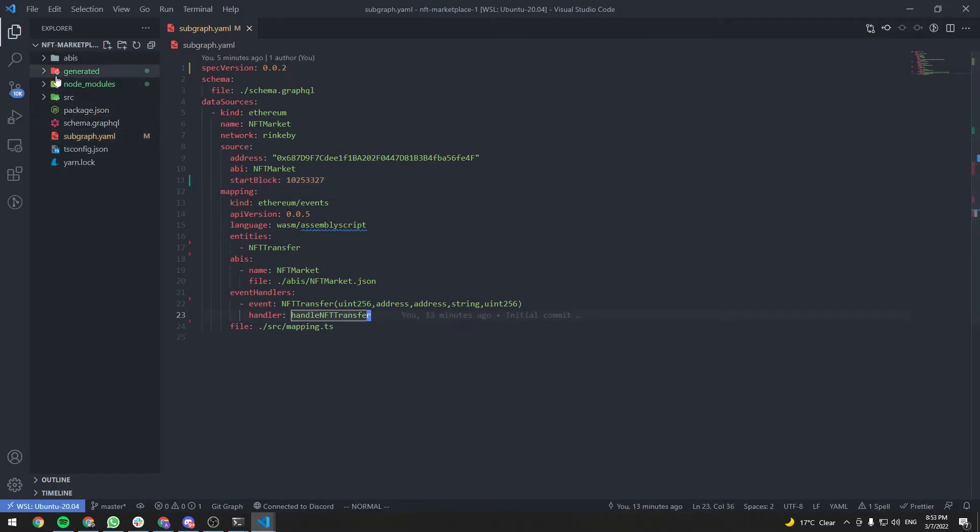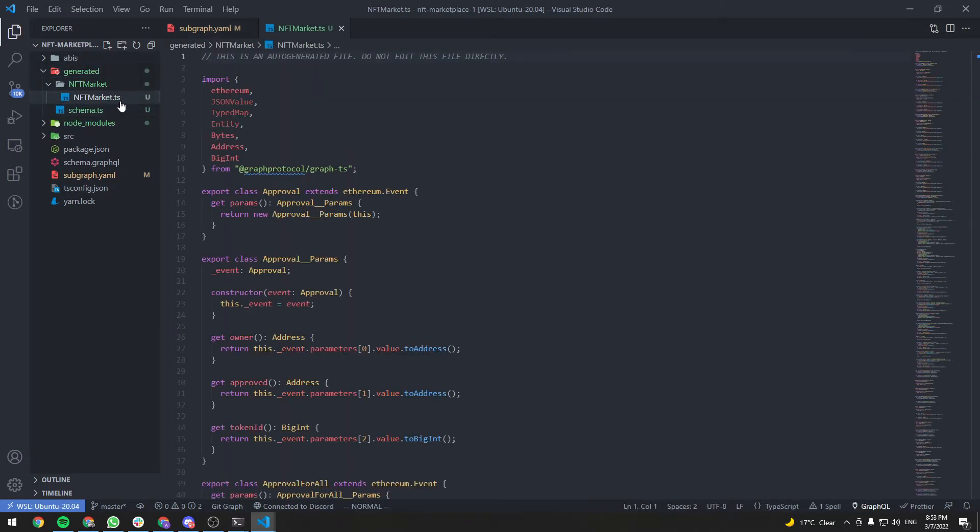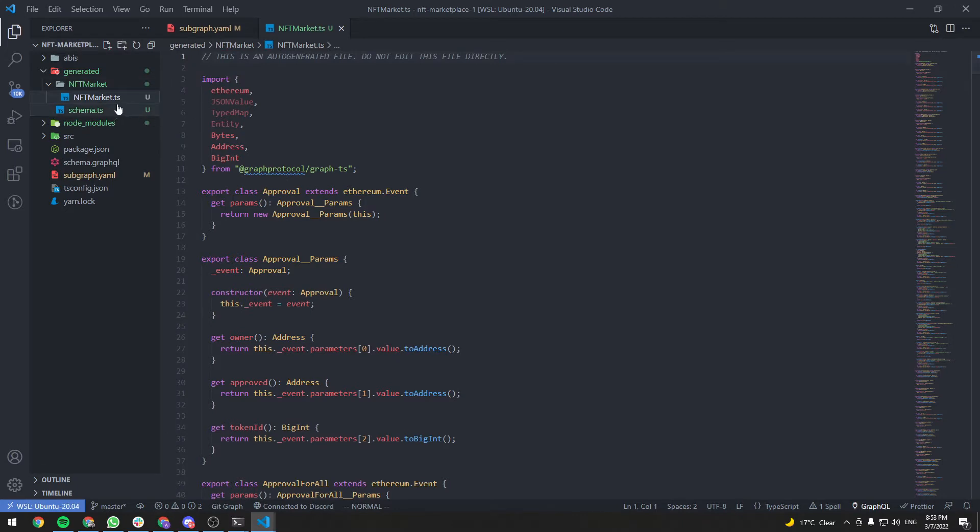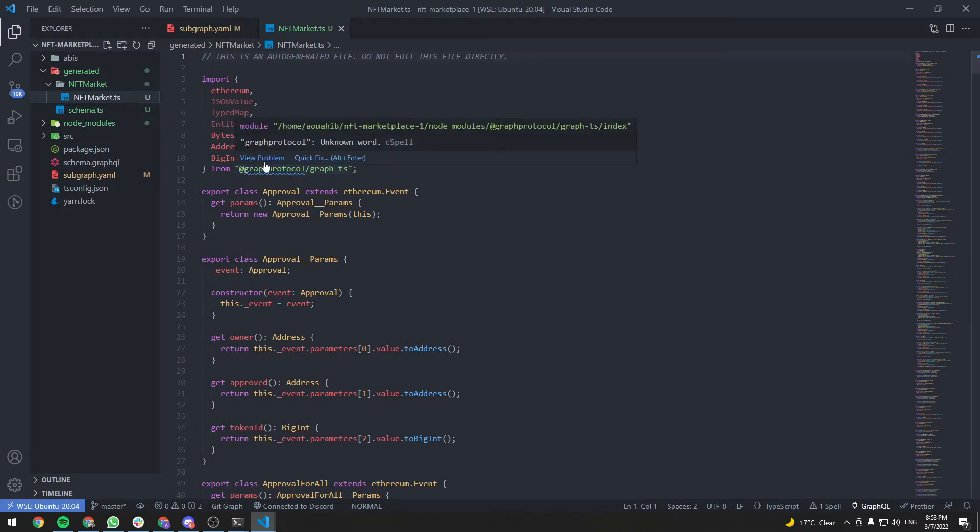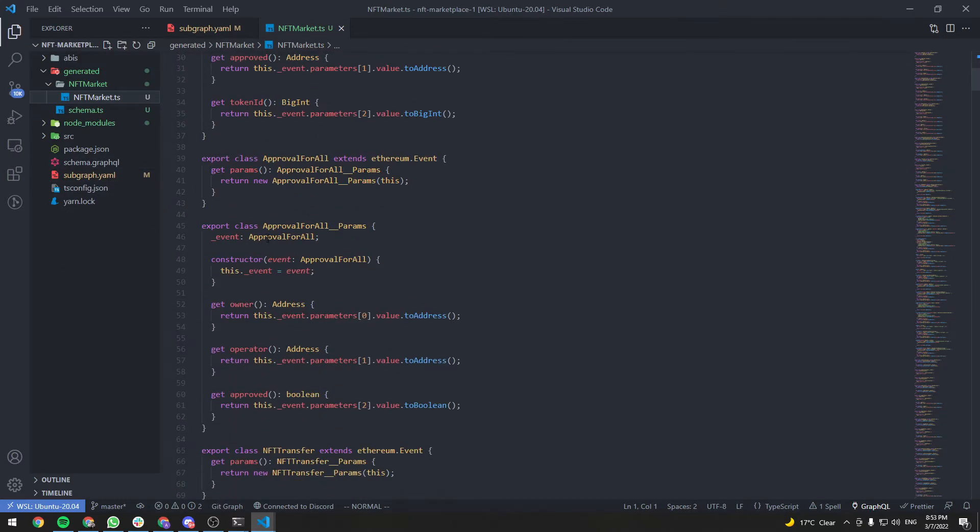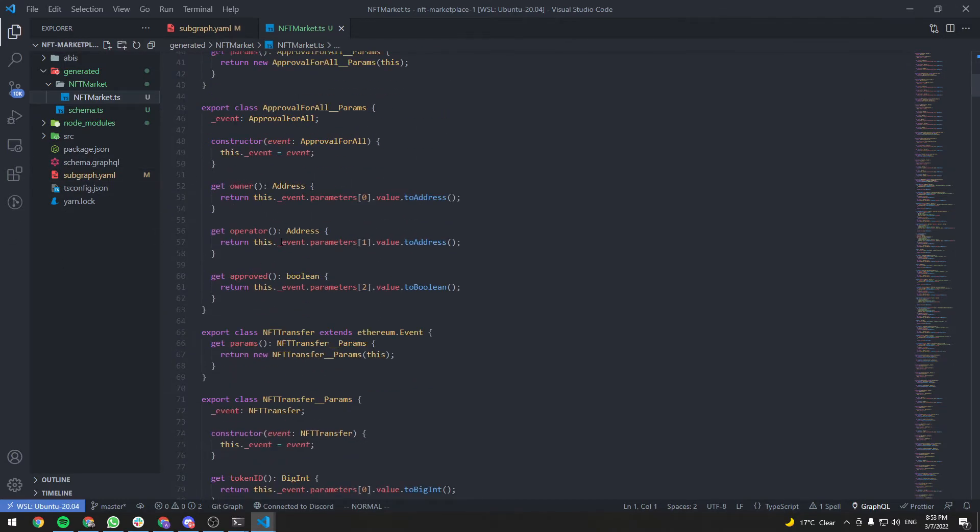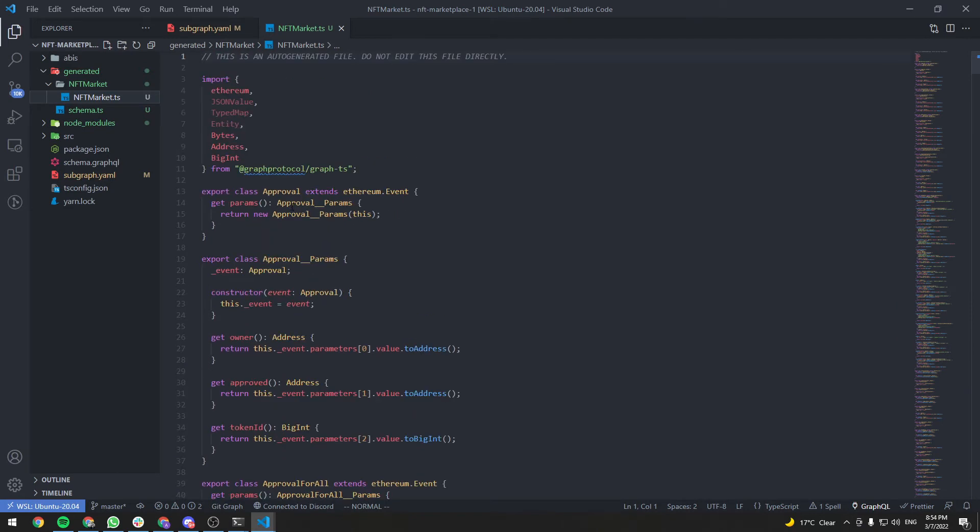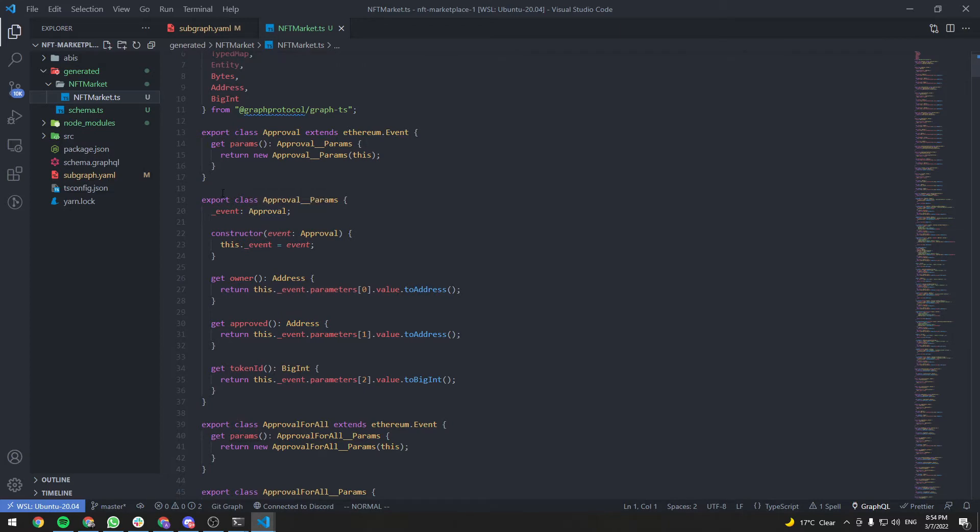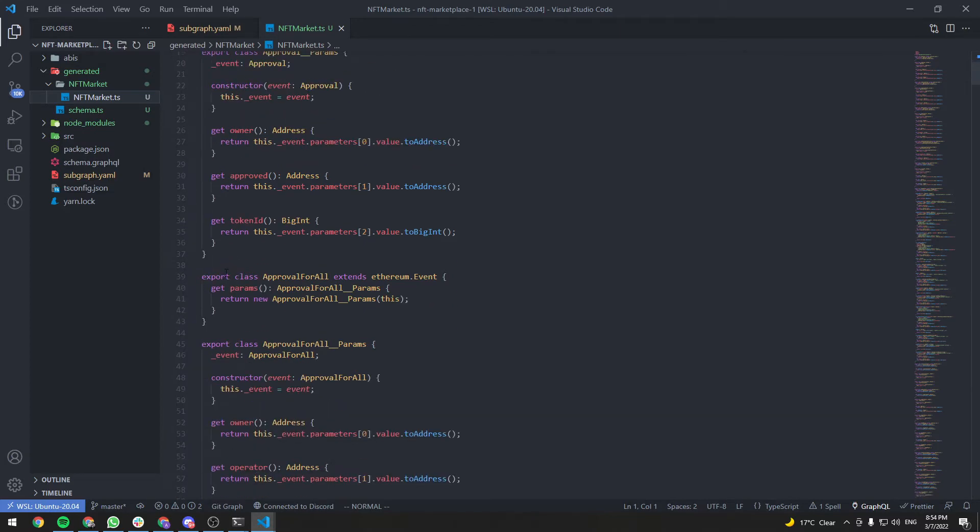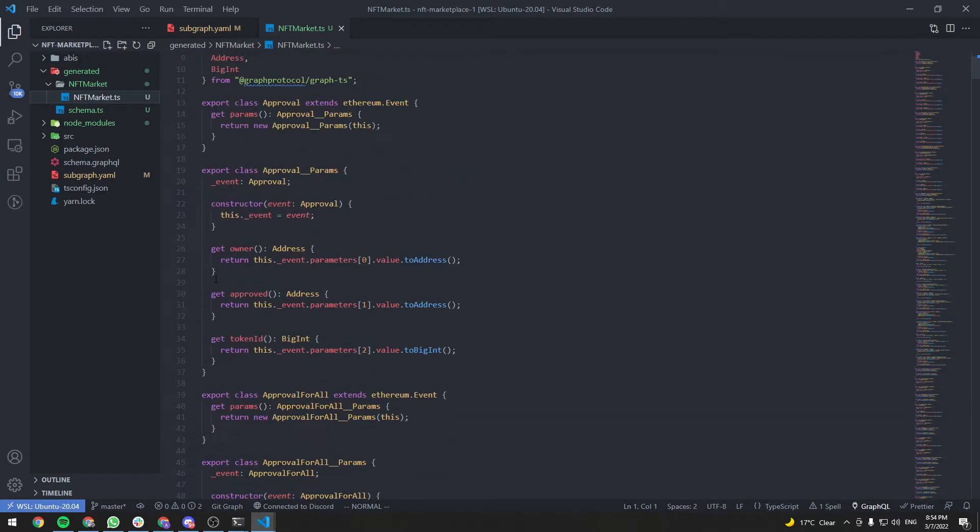Now, if we go to generated NFT market, NFT market.ts. By the way, this is not a TypeScript file, even if it's a .ts here. This is AssemblyScript. It's similar to TypeScript in its syntax. And currently, VS Code thinks that this is TypeScript. So I'm not really sure how to make VS Code recognize this is an AssemblyScript file. But yeah, we just have to deal with it.